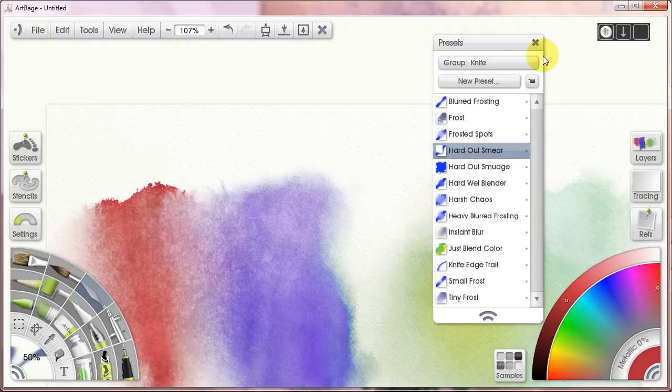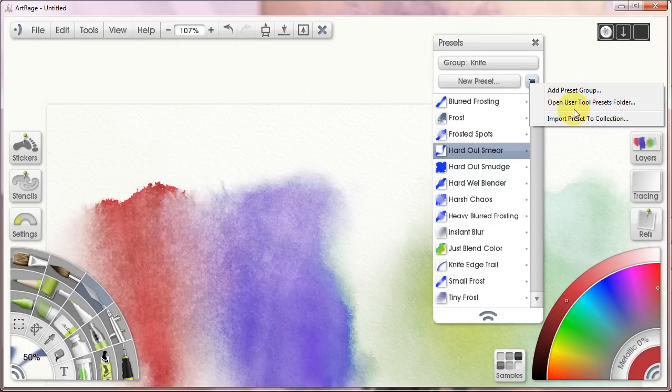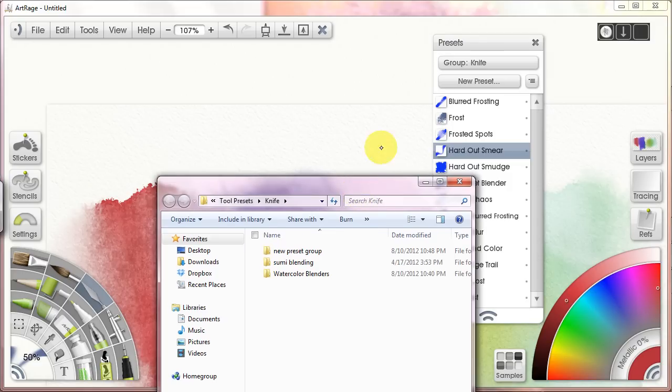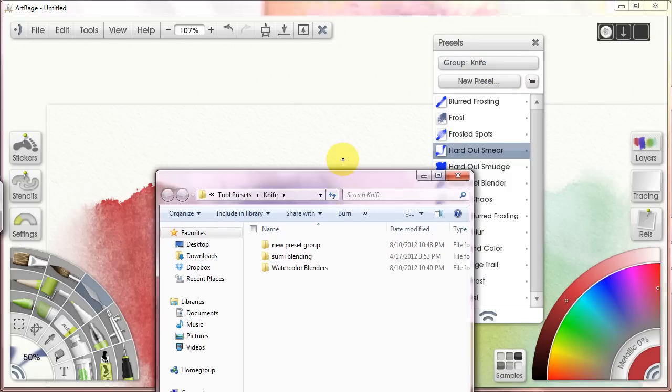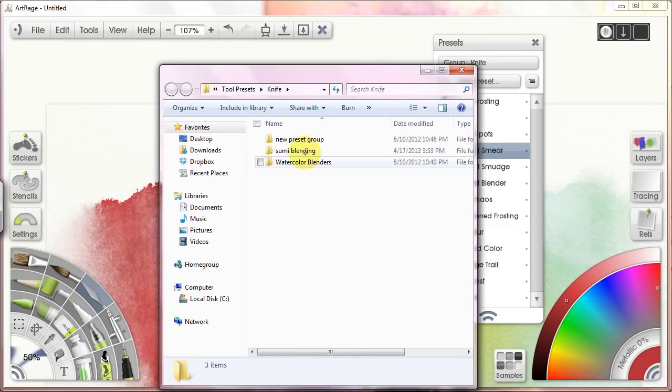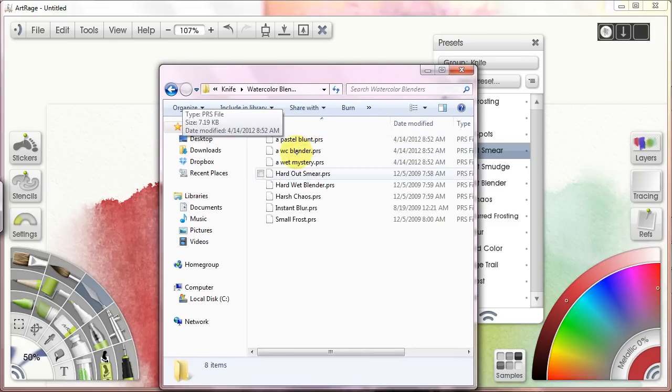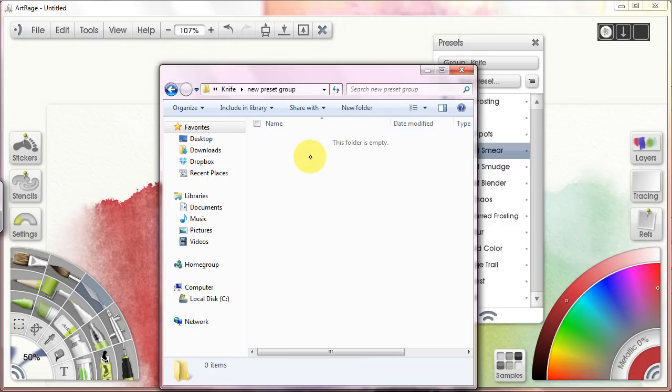It just gets not art ragey. It gets windowsy. I'm going to open up my user tools preset folder. Here it lists those wonderful new groups that I've created. Let's bring that back in. So let's hit the watercolor blenders. Here it has the blenders in it. Here's the new preset group. It has nothing in it.